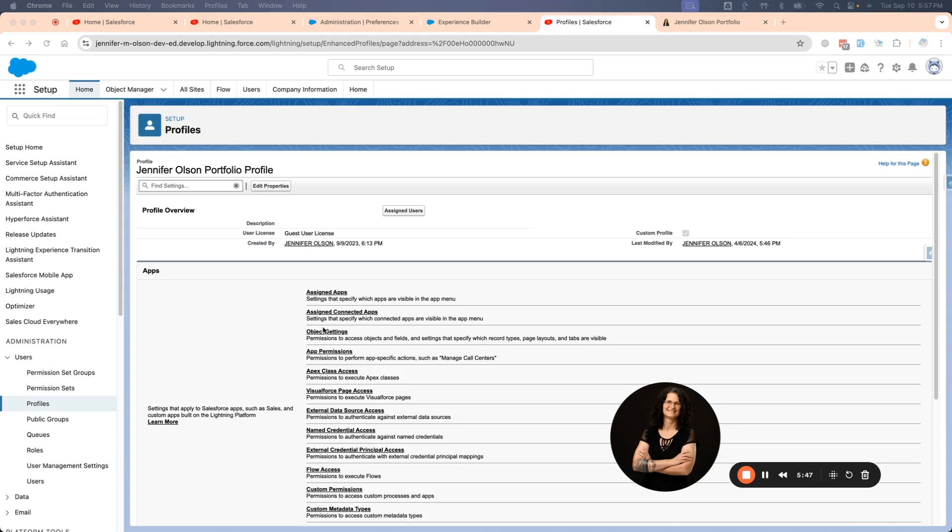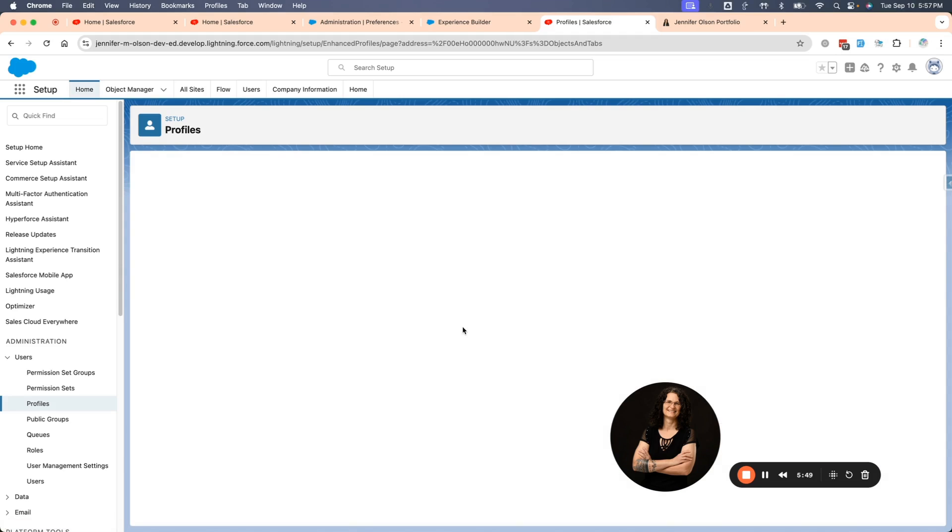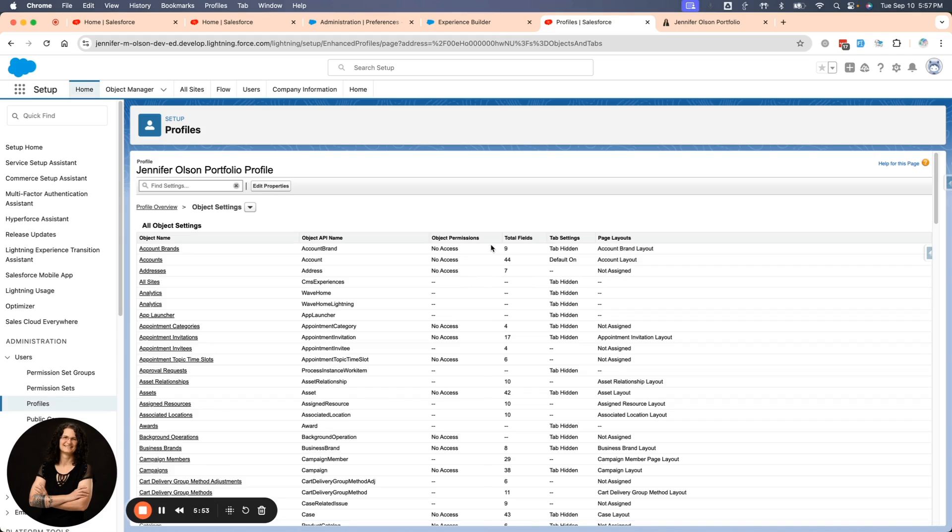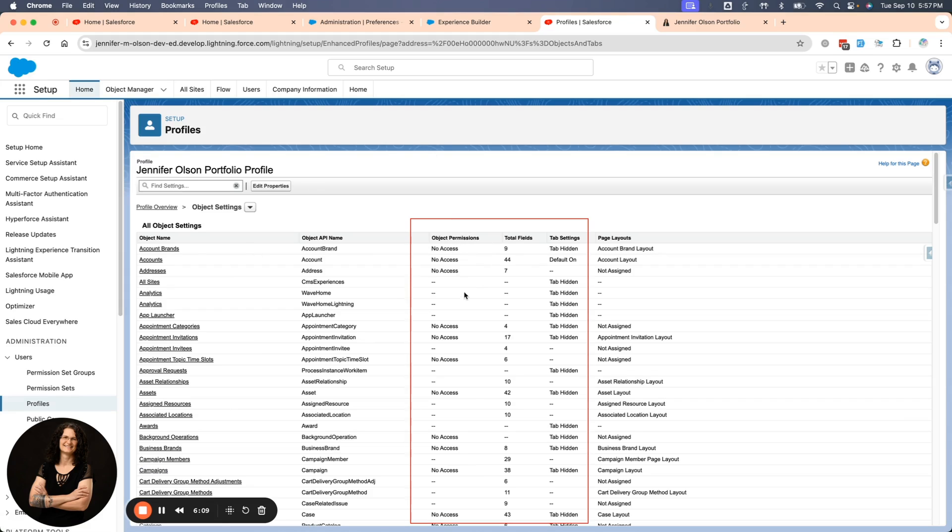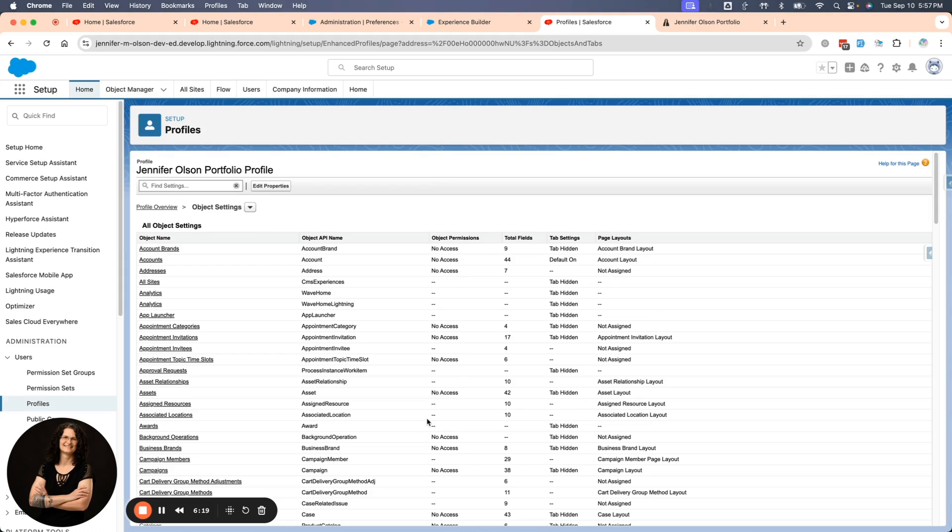The first thing I want to look at is object settings. I'm going to click on that. And what's very important is you're not giving your guest user access to your objects. There are some use cases where you might expose information, but for the most part you don't. These are all your objects on the left. The API names are next. The permissions, no access. That's really what you want. Most of these tabs you want hidden. That's the first thing you're going to do. It's already set up where it shouldn't give anybody permissions, but you want to make sure that it does that.